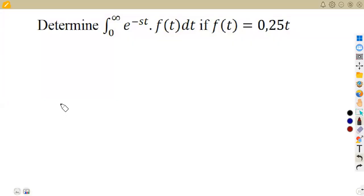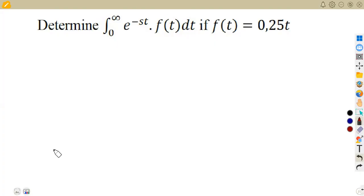Hello guys, welcome back to Medzone African Motives. We are still working on our mathematics and integration. We have a part that is very important, which is the application of the Laplace transform.